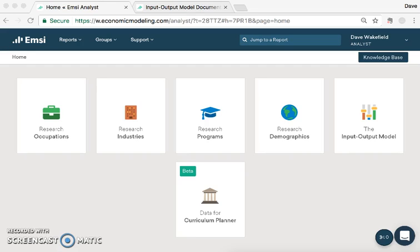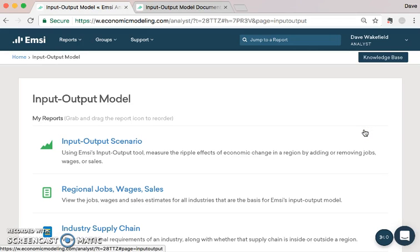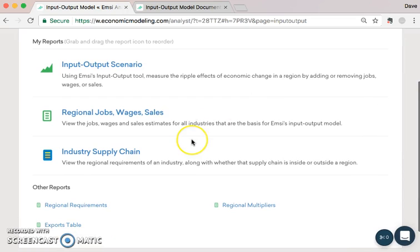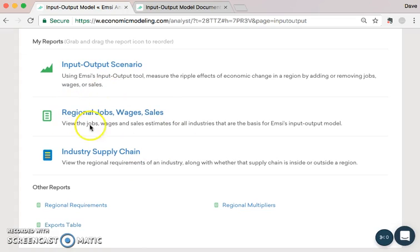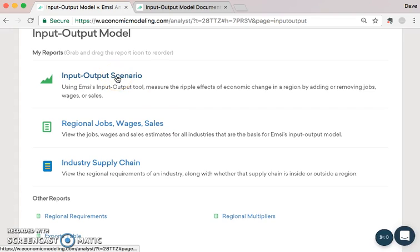What we're going to do in this video is talk you through how you can use the input-output model in a very simple way, just to get some quick value from the tool. In future videos, we're going to look at more in-depth case studies and uses. To find the input-output model, it's just the card labelled, unsurprisingly, the input-output model. If you click on that, you'll come through to a page with all these reports on.